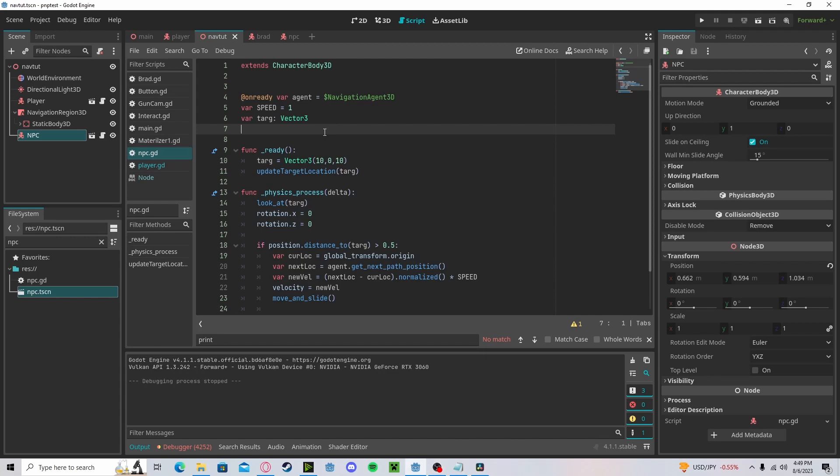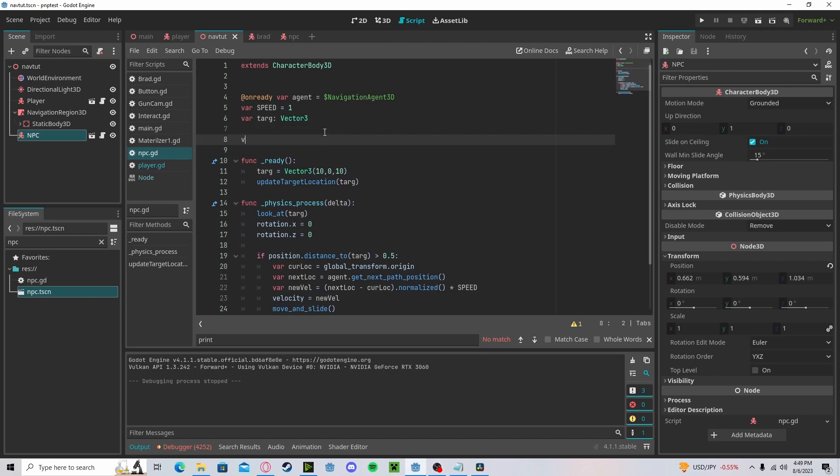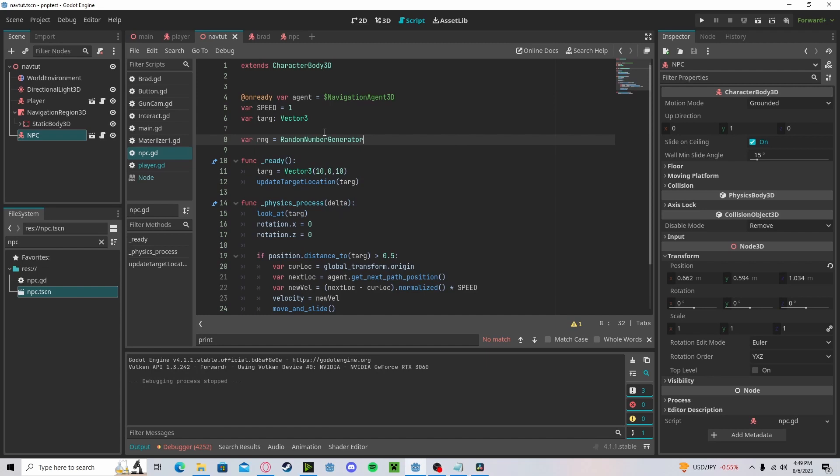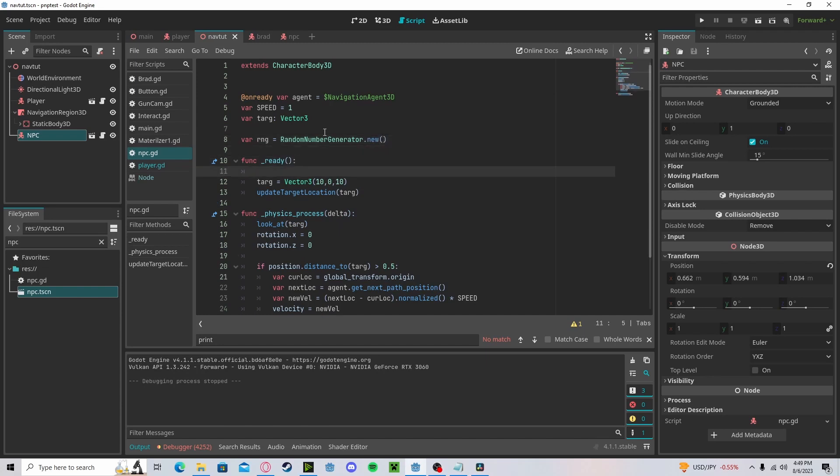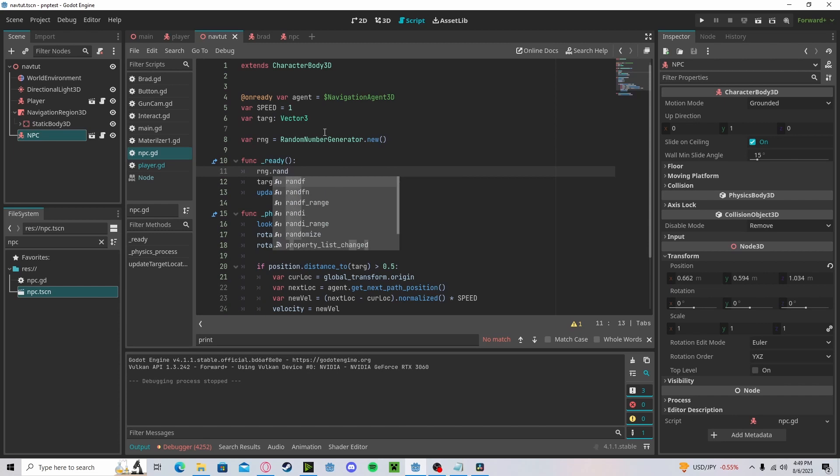Make our NPC randomly wander around. Let's create an RNG variable that will be set to random_number_generator.new. Let's go here. RNG.randomize.